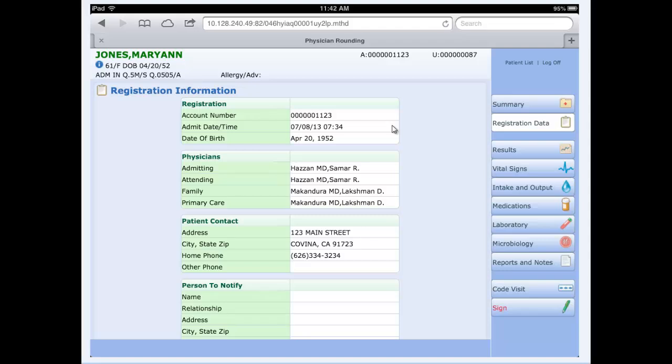And then up at the top, registration data. Clicking on this tab will provide us with some demographic information for the patient.